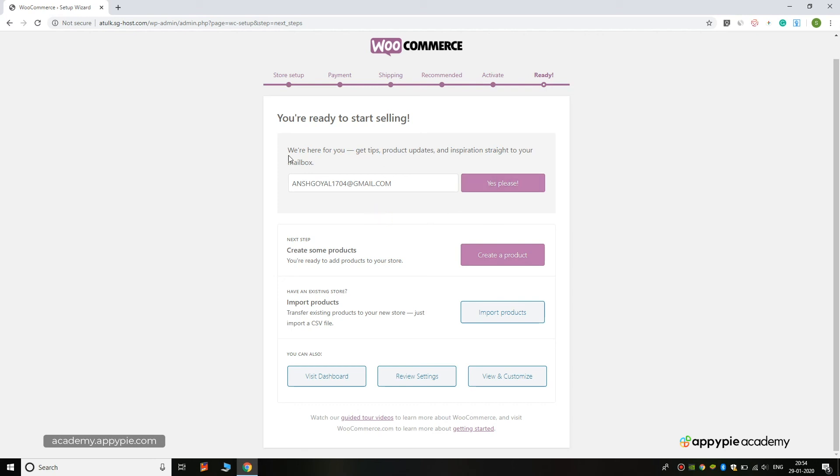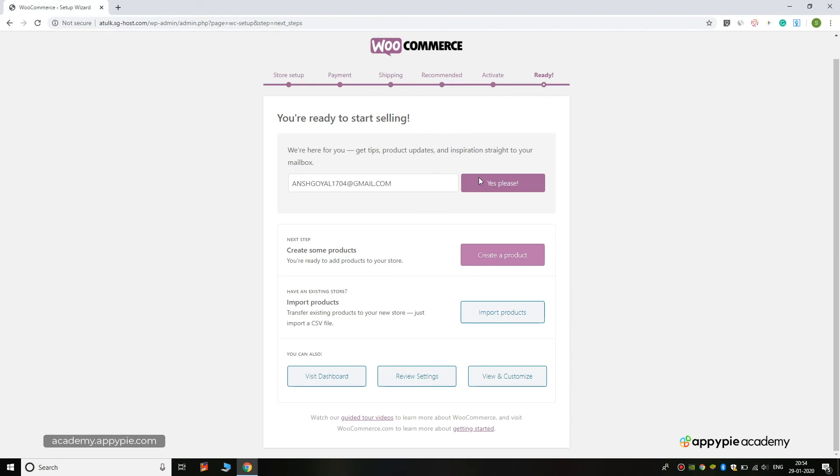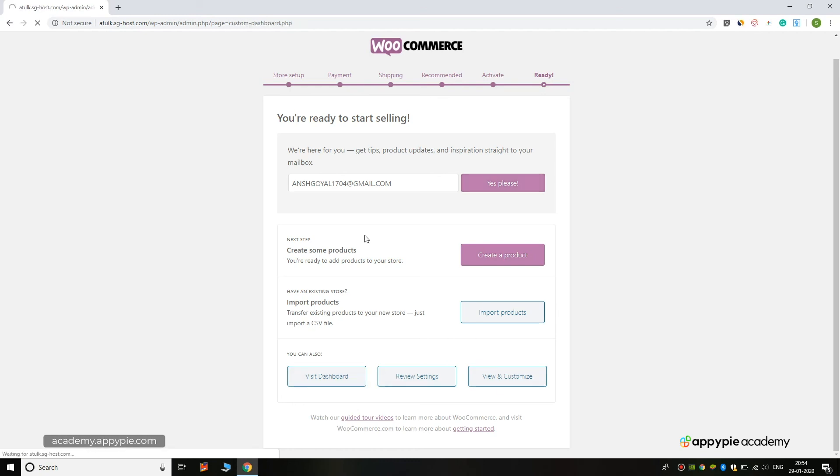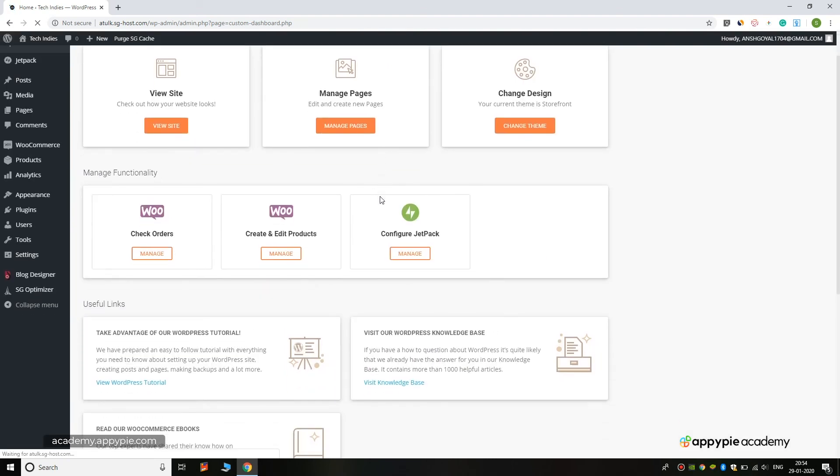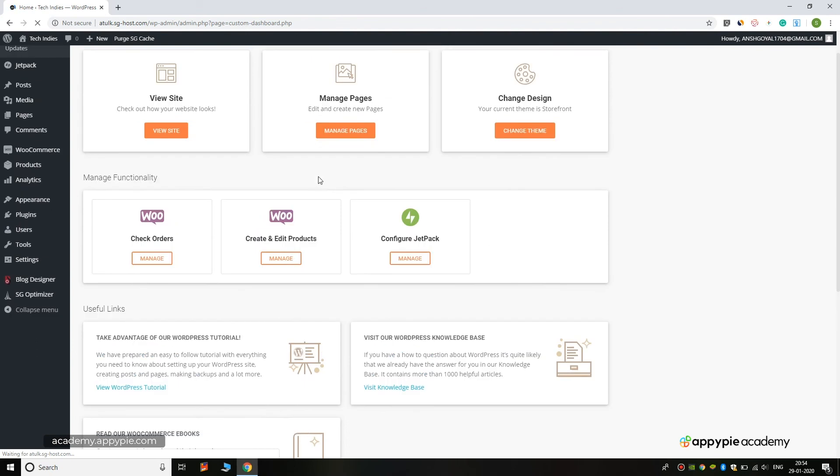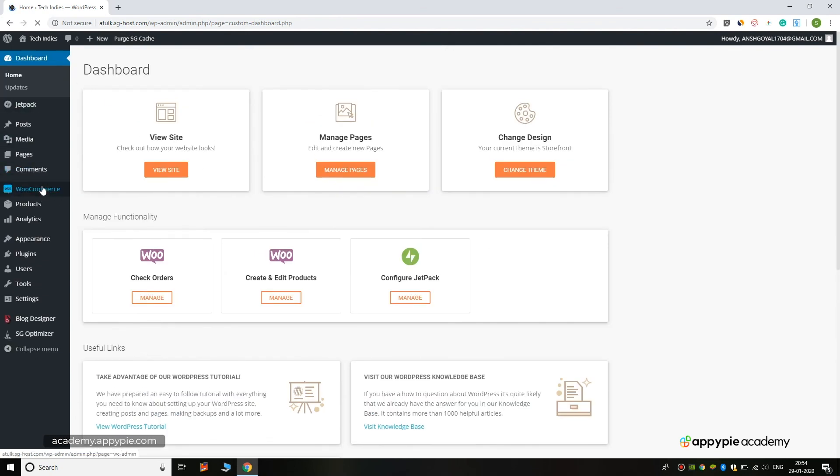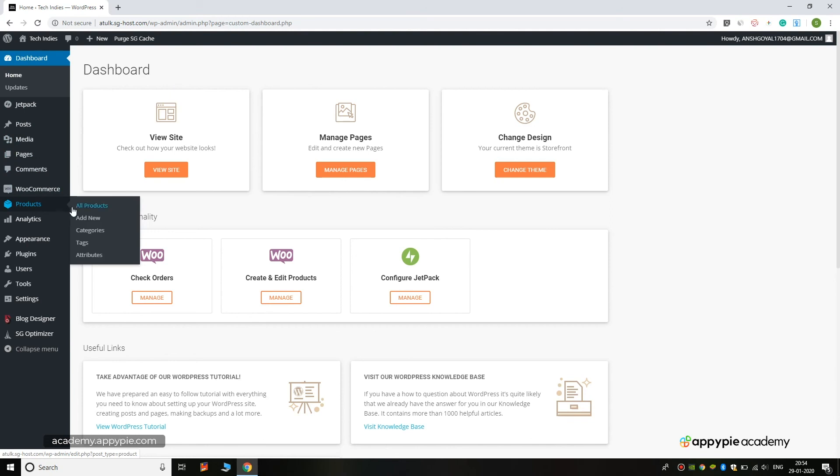You can subscribe to updates and inspiration straight to your mailbox, but I will not add this. Click on Create a Product button. You can create a new product, but first we will go to the dashboard. From here we have successfully managed our WooCommerce. To add a product, you can click on Products and Add New Product. We will learn how to add a new product to your WooCommerce store in the next video.